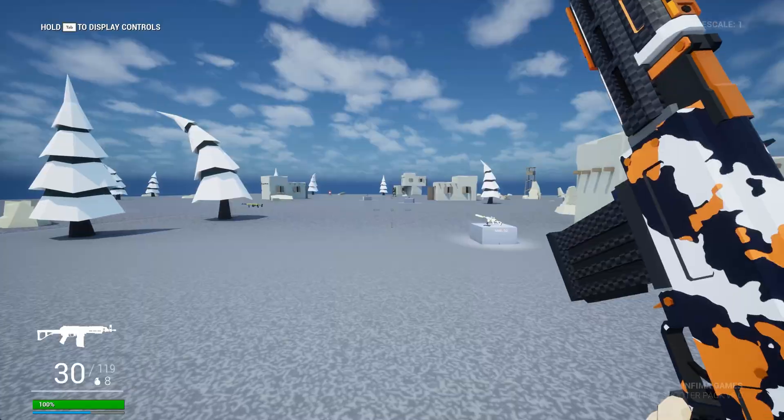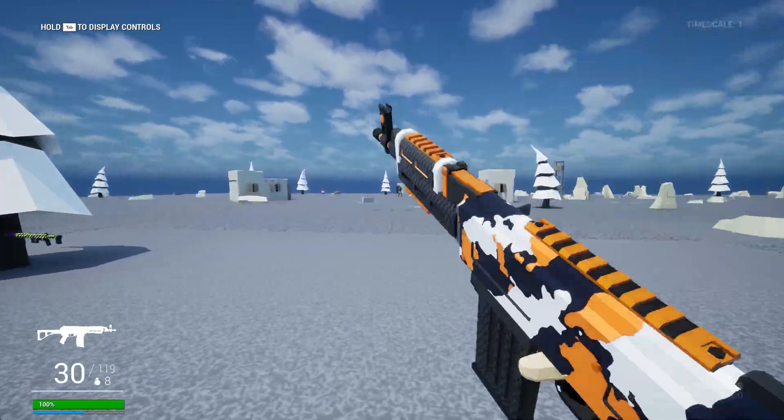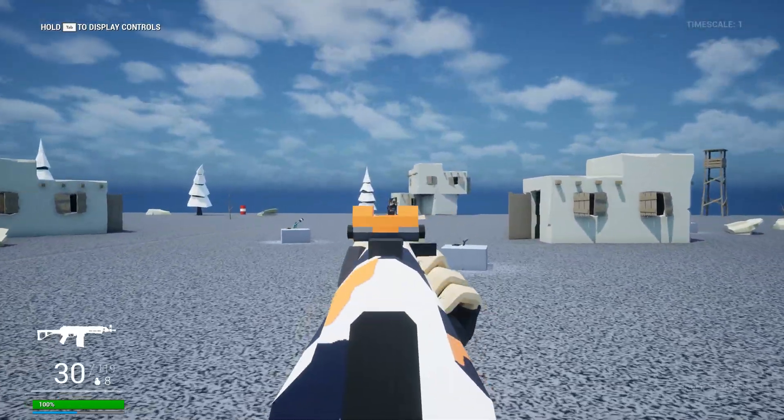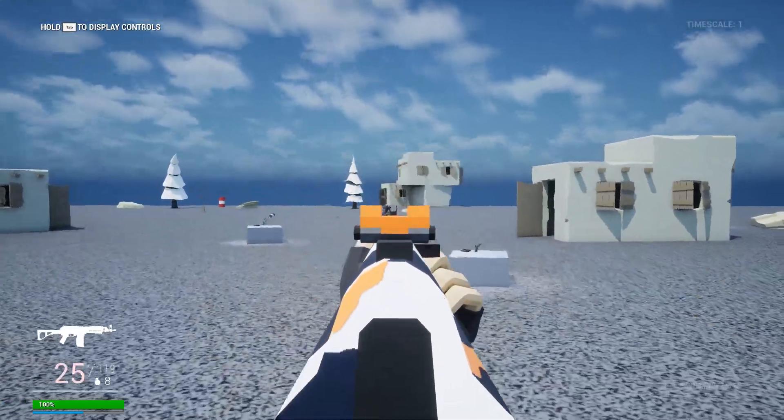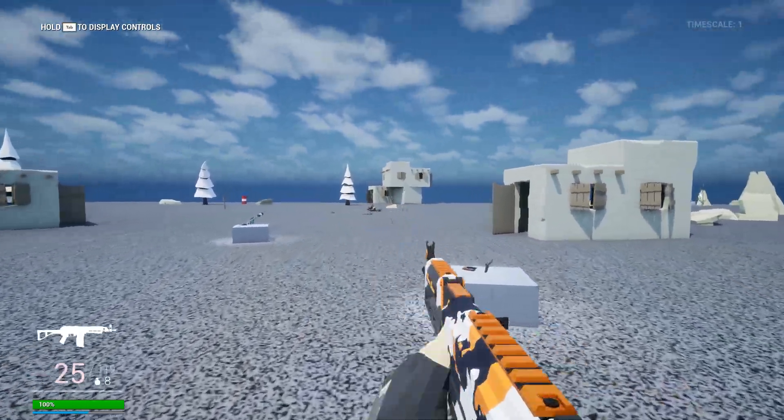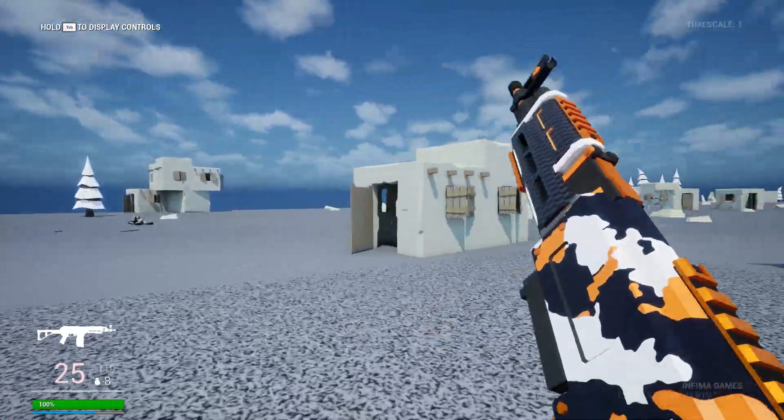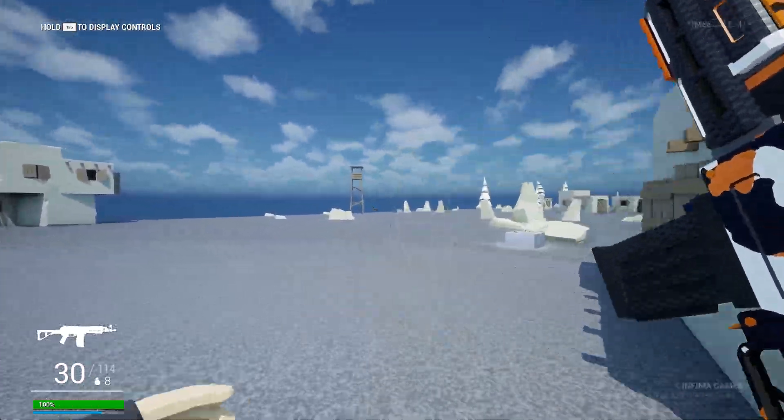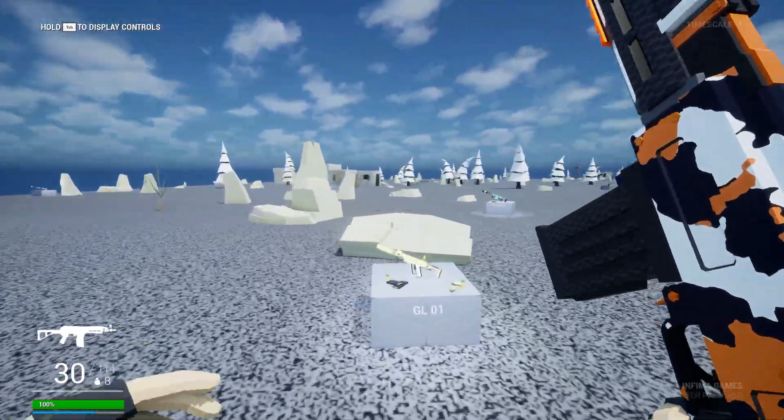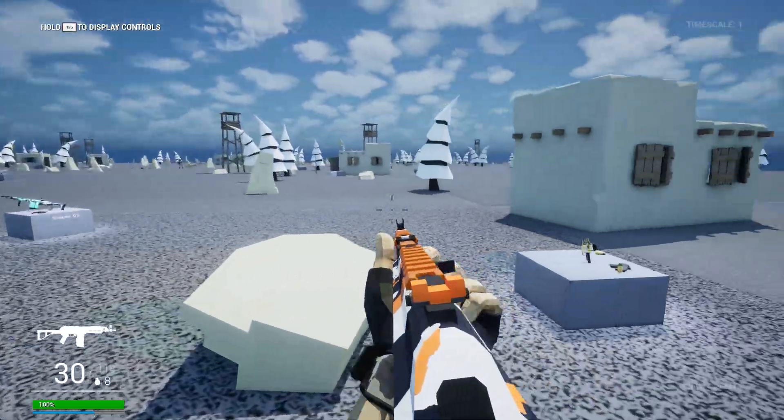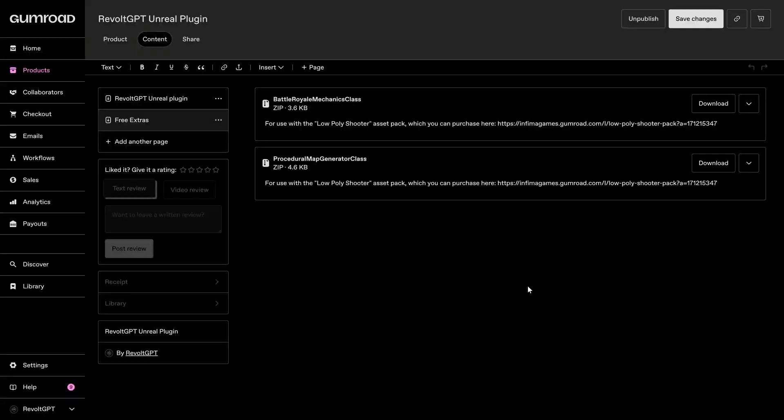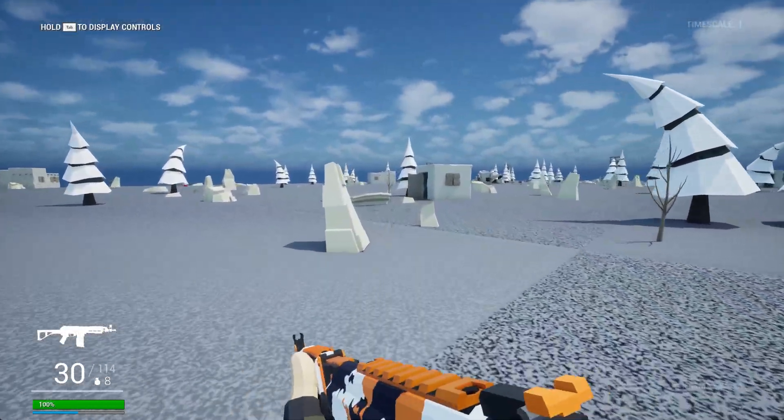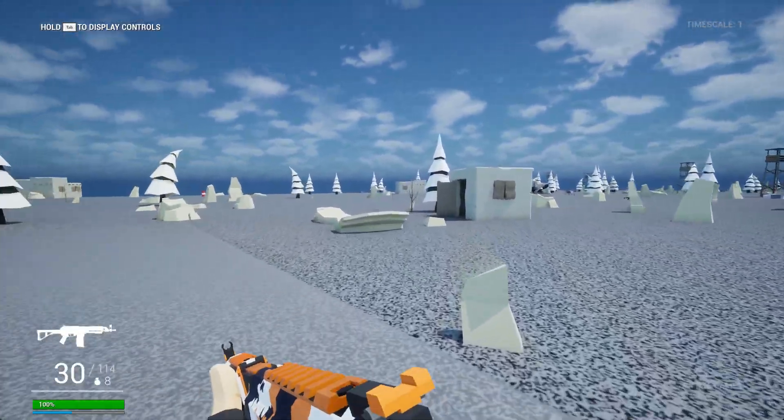Now, if you want to get the plugin, link is down in the description. However, I will also be adding the classes that I created for this project. So the procedural landscape generator, as well as the battle royale mode, I will be putting those C++ classes up for free to everyone who has purchased the plugin.